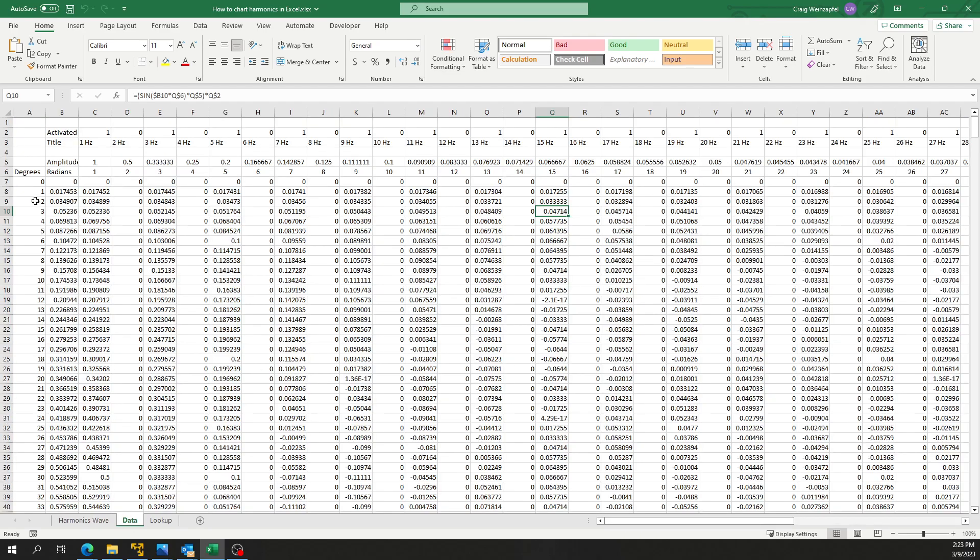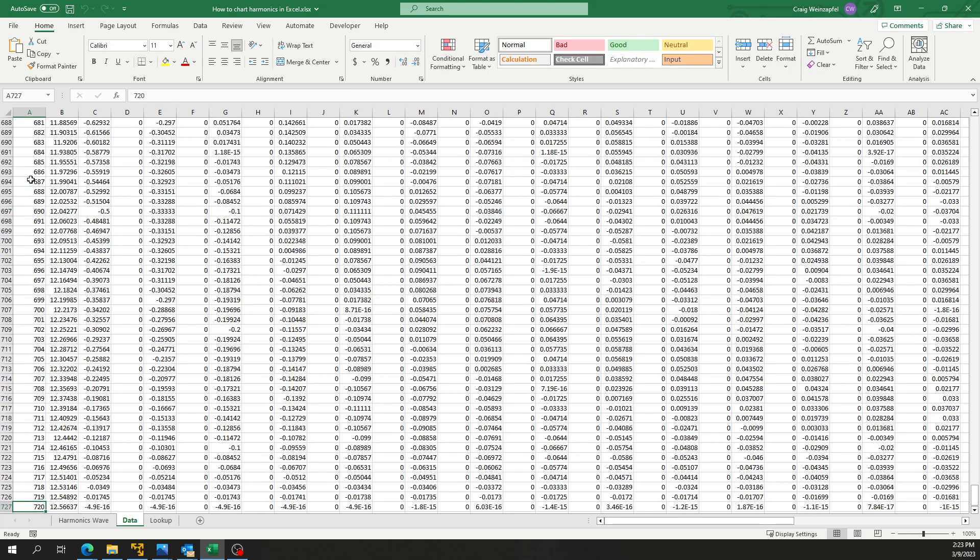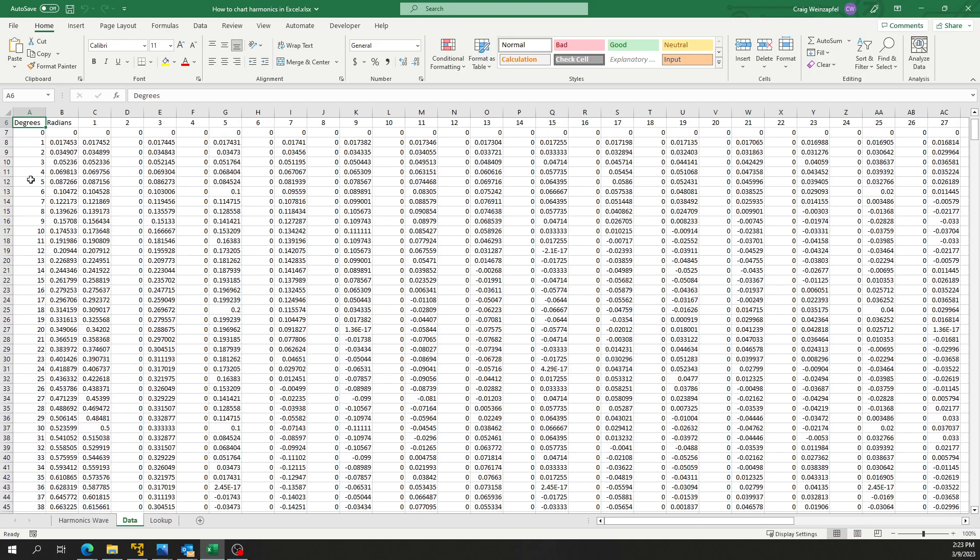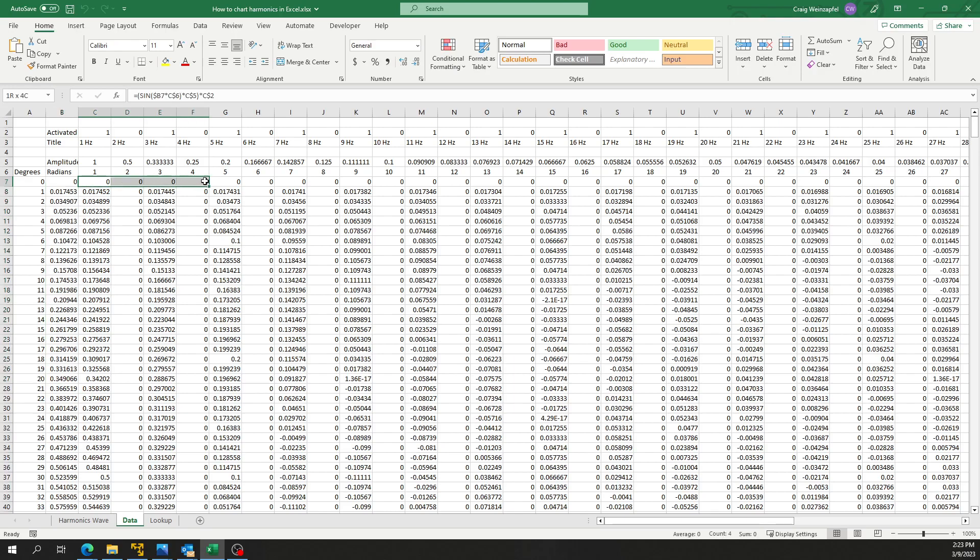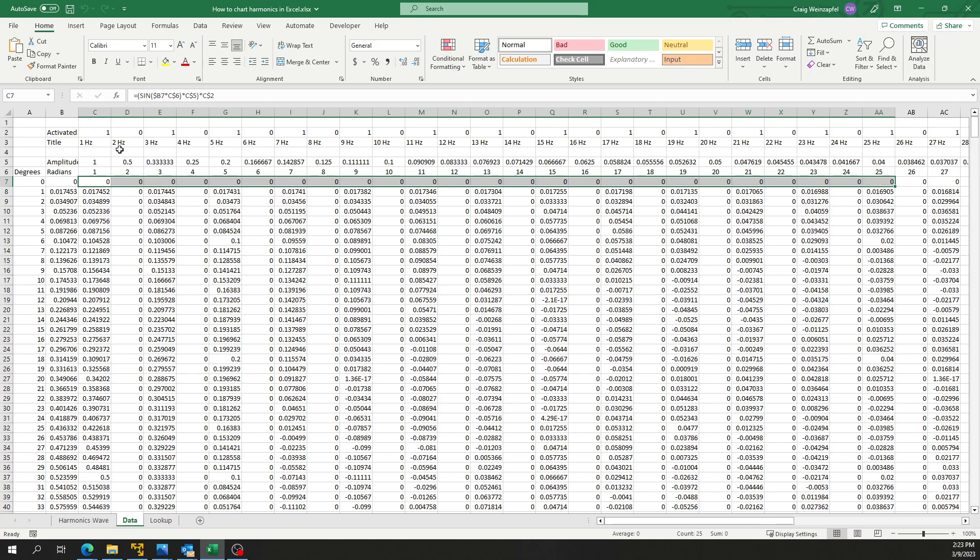What this really looks like is the same way I've charted sine waves in previous videos. I have zero to 720 degrees, so I've got two full cycles of a sine wave in this table. I convert those to radians, and then as we go across the screen in this direction, I have each frequency of the sine wave in multiples of one, from 1 to 51 hertz.